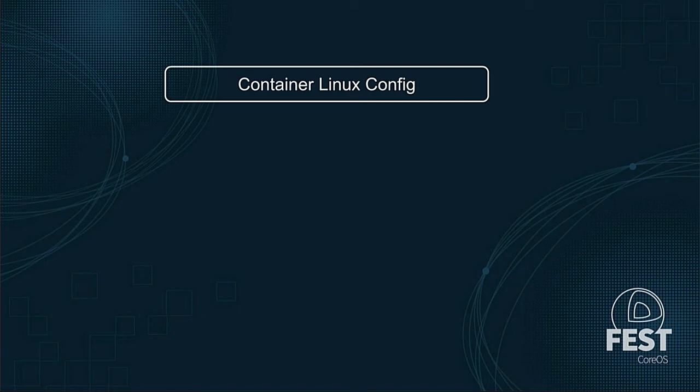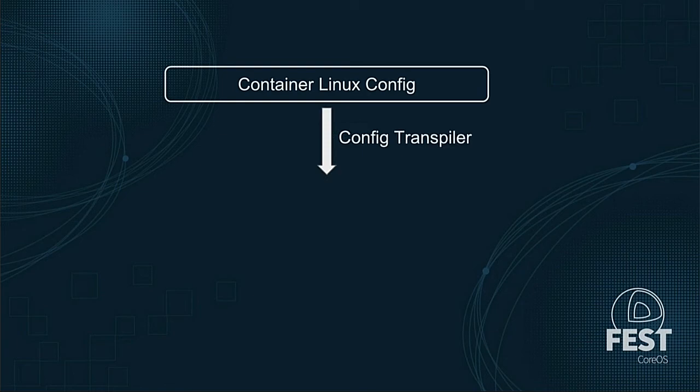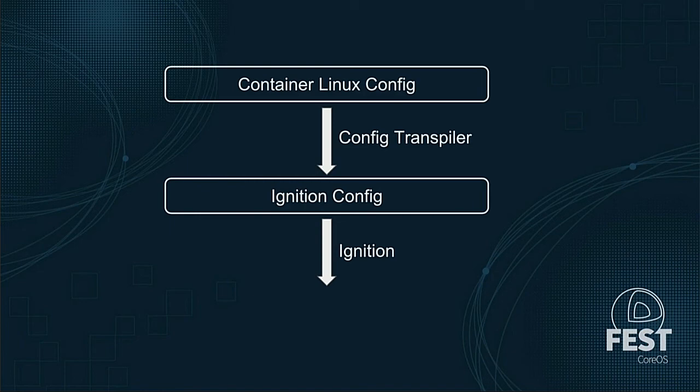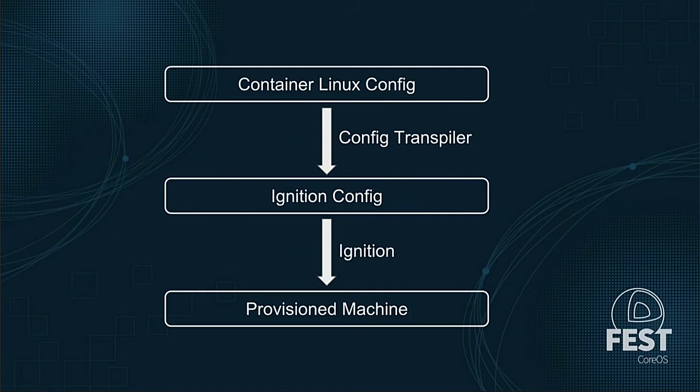First, you need to start out with creating a container Linux config. This is a configuration file written in YAML that describes exactly what and how a machine is supposed to do its job. Once you've written your container Linux config, you use the config transpiler, which is a command line application. The config transpiler will validate your config, make sure everything looks right, and then convert it into an ignition config. You take this intermediate representation of an ignition config, and there is a component inside of container Linux that, when it boots for the first time, will go and actually provision the machine. This is called ignition. Ignition will take the thing that the config transpiler produced and go and do the hard work of setting up the disks, writing out files, creating users, and everything you need to actually have a working machine.